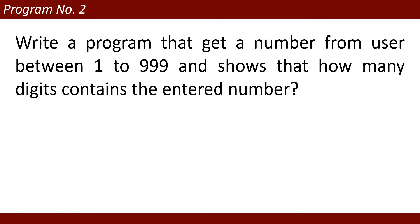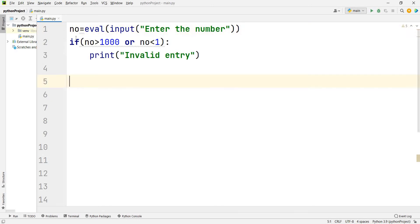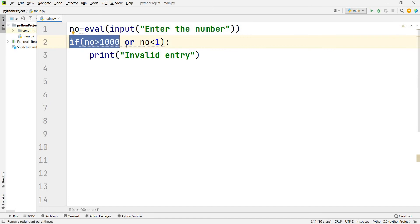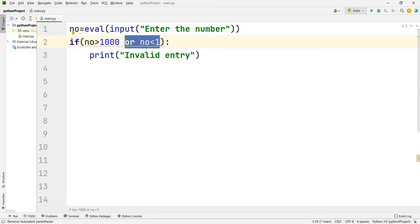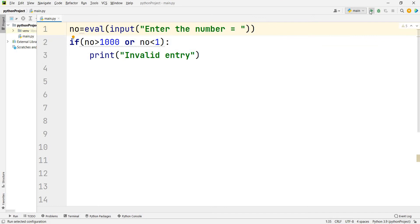Program number two: write a program that gets a number from the user between 1 and 999 and shows how many digits the entered number contains. For example, if you enter 544, it contains three digits; if you enter 54, it contains two digits. I have written: NO = int(input('Enter the number')). Input is used to get user input and int() converts it to an integer. Next, if NO > 1000 or NO < 1, print 'invalid entry'.